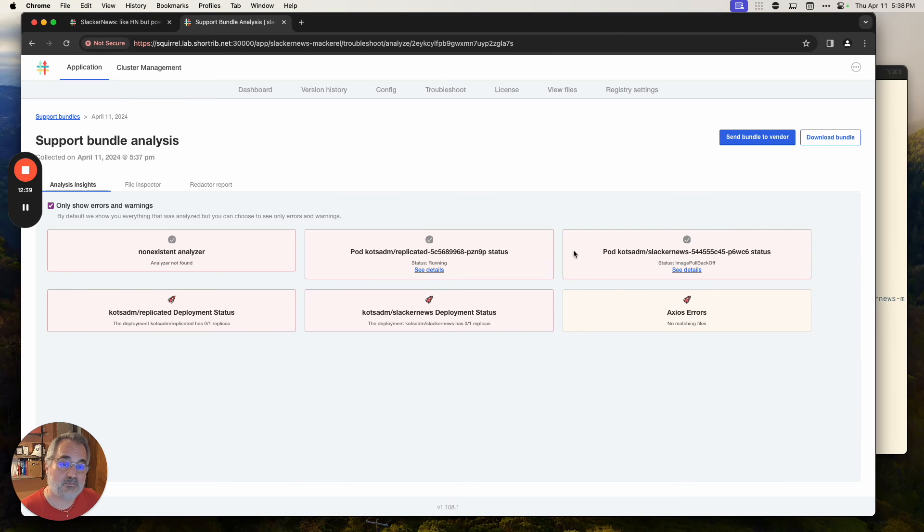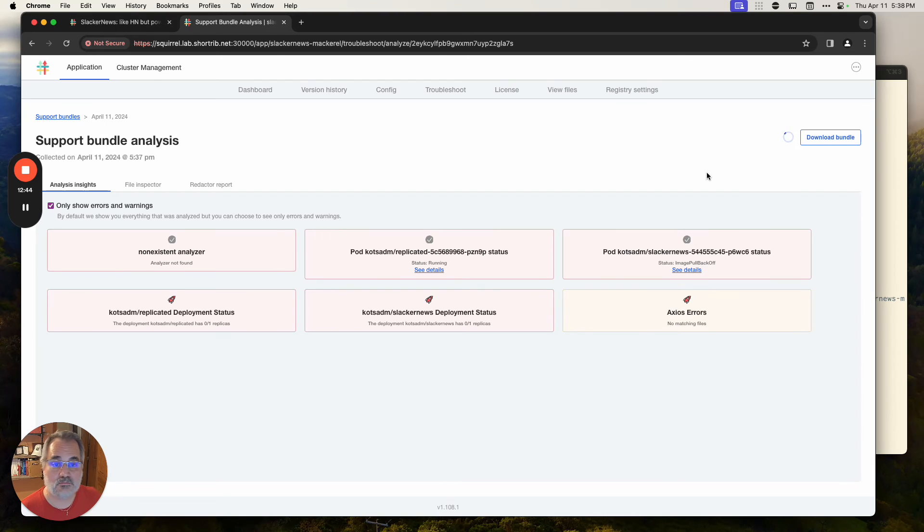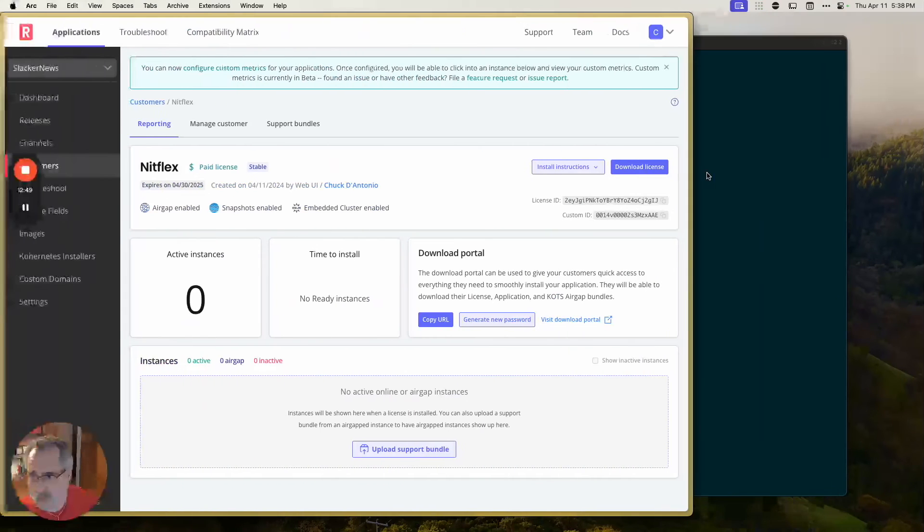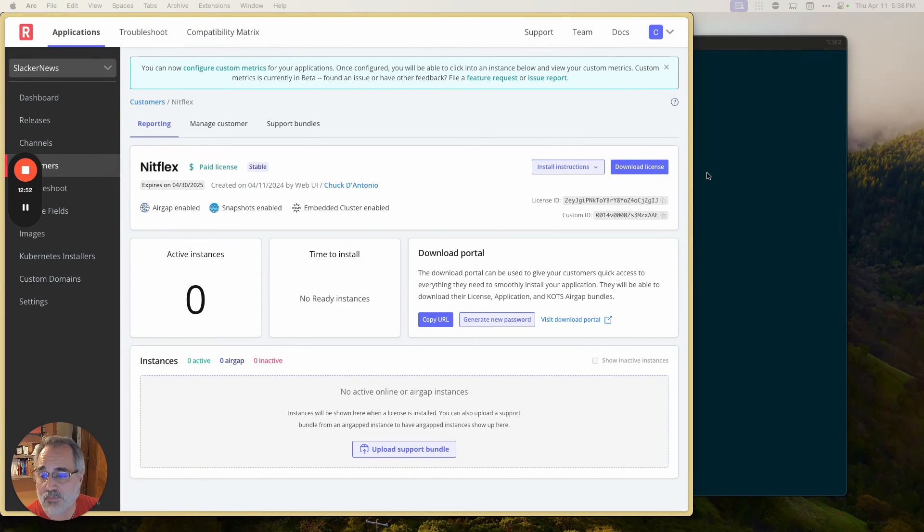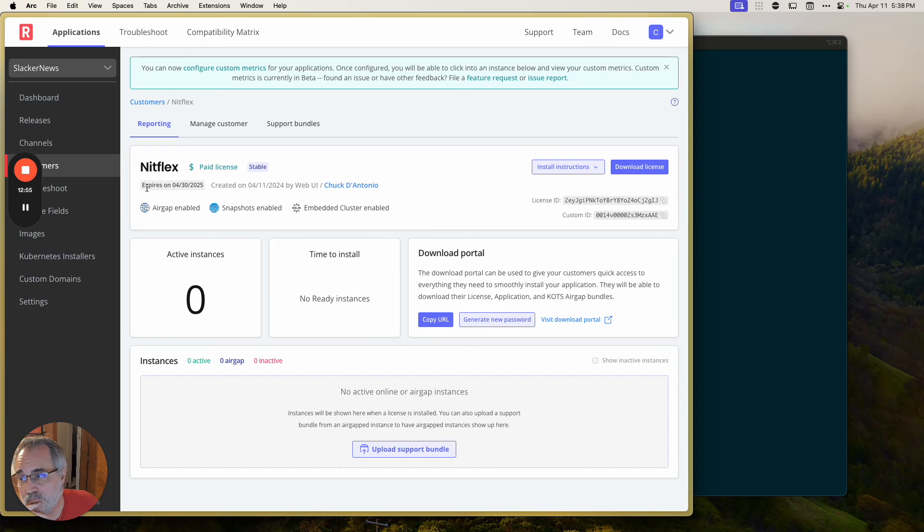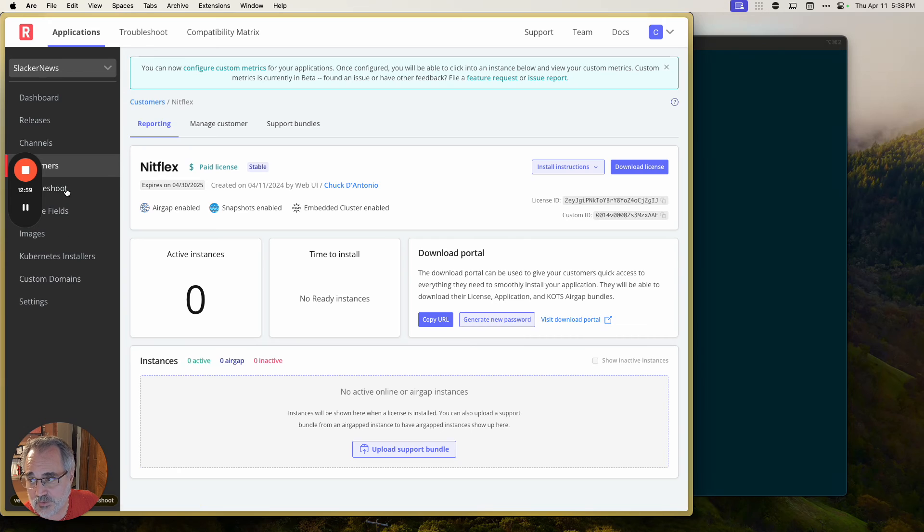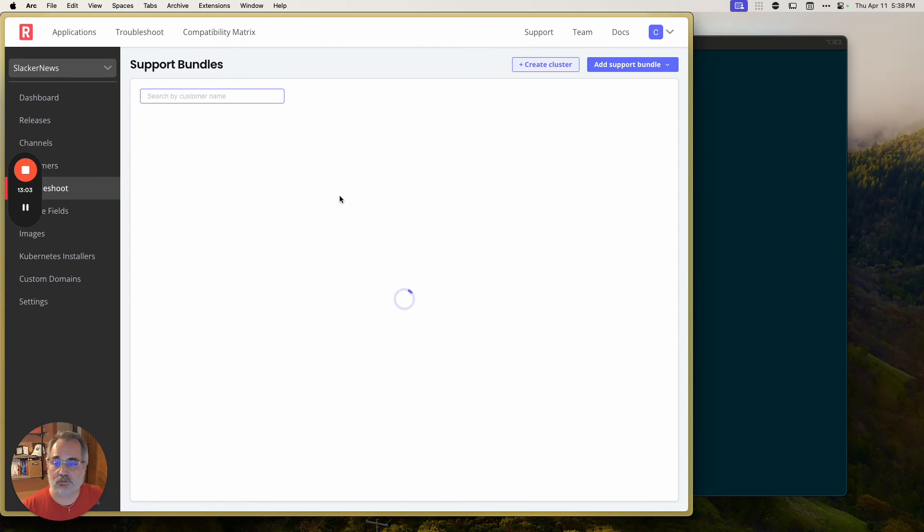You can certainly have them downloaded, attach it to a ticket and whatnot, or they can just submit that right up to the replicated vendor portal. And when your team gets it, as you know, one of your team members can pop over here to the replicated vendor portal. And they're going to be able to see through this troubleshoot menu item here, the support bundles that have been uploaded.